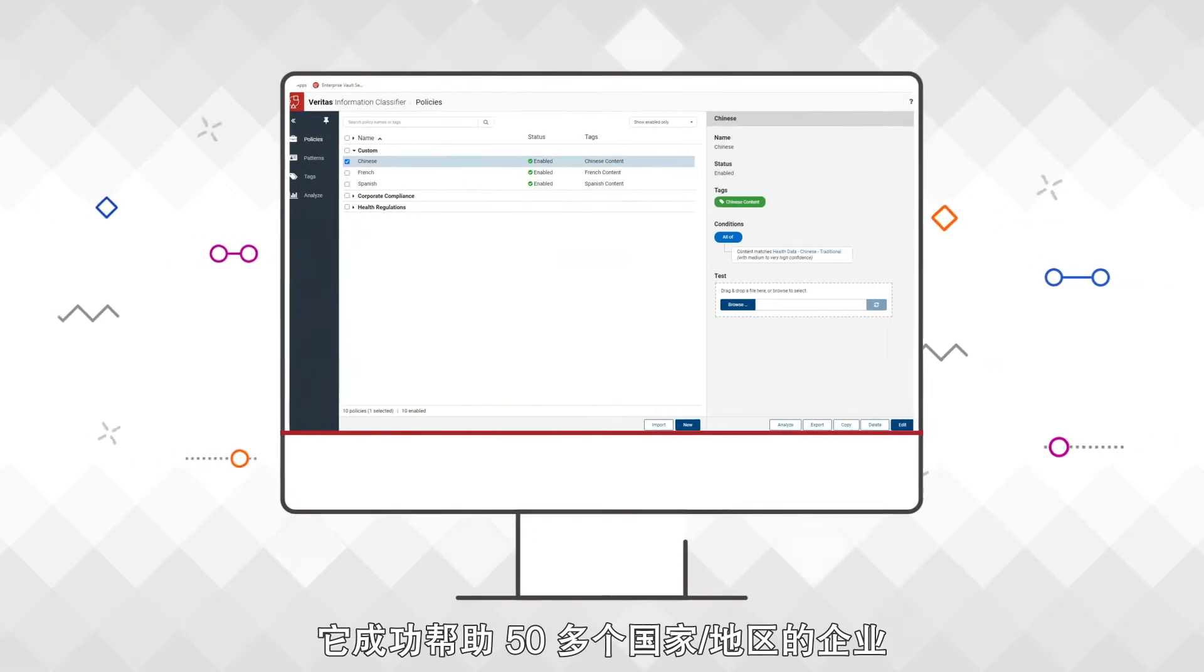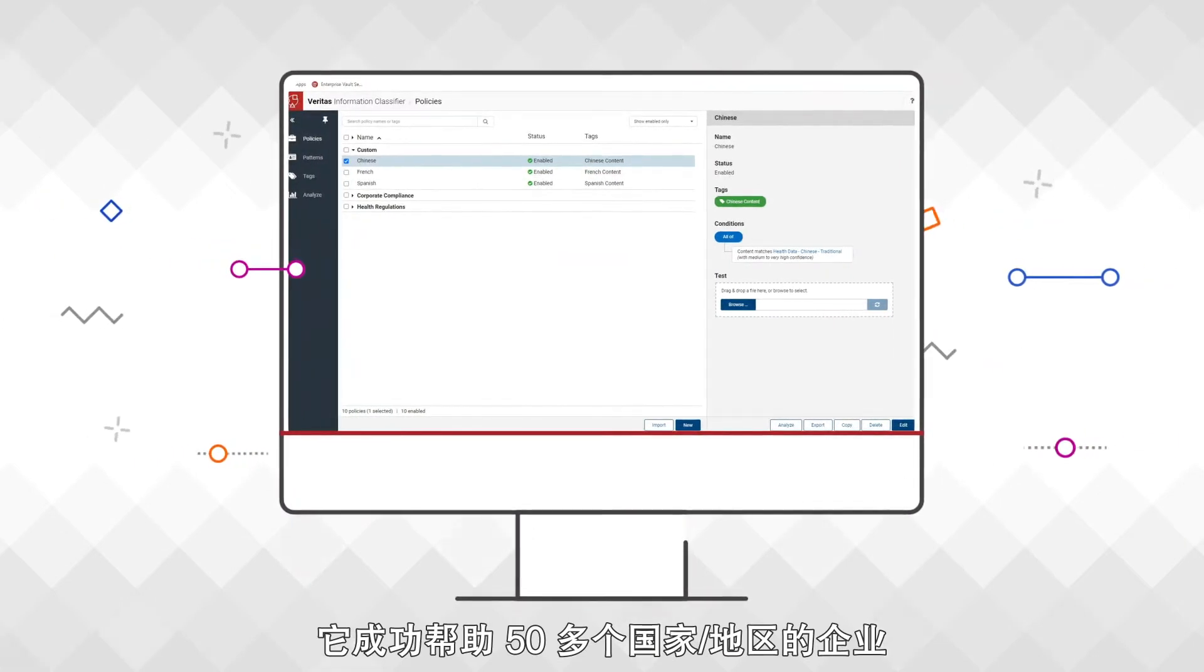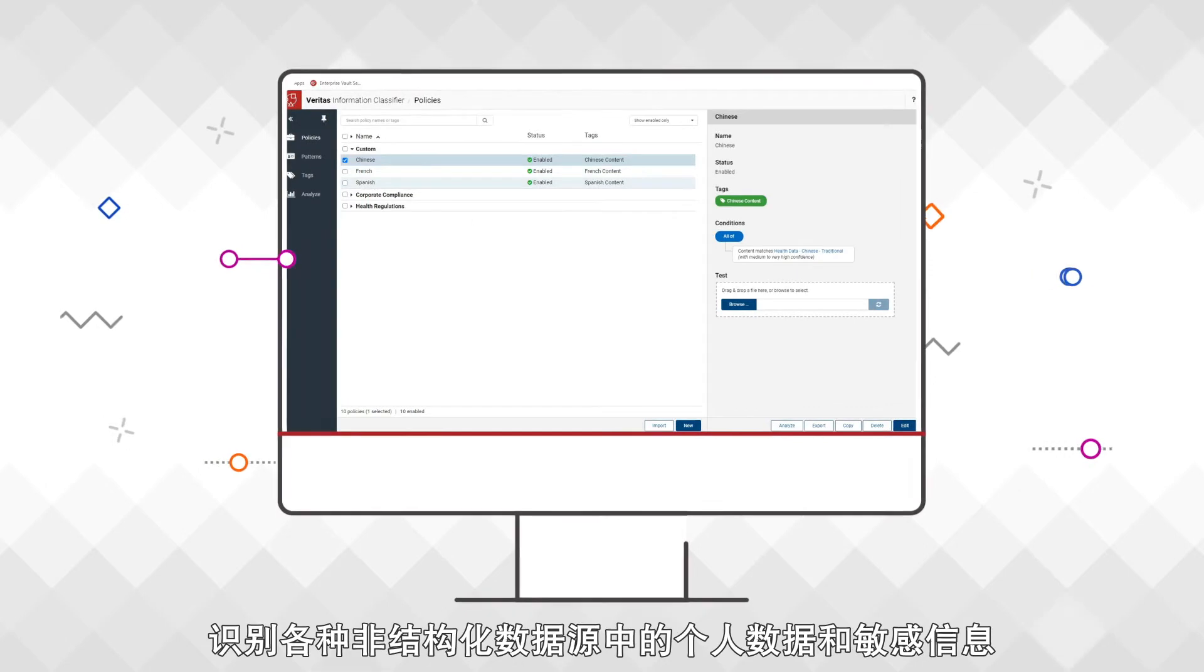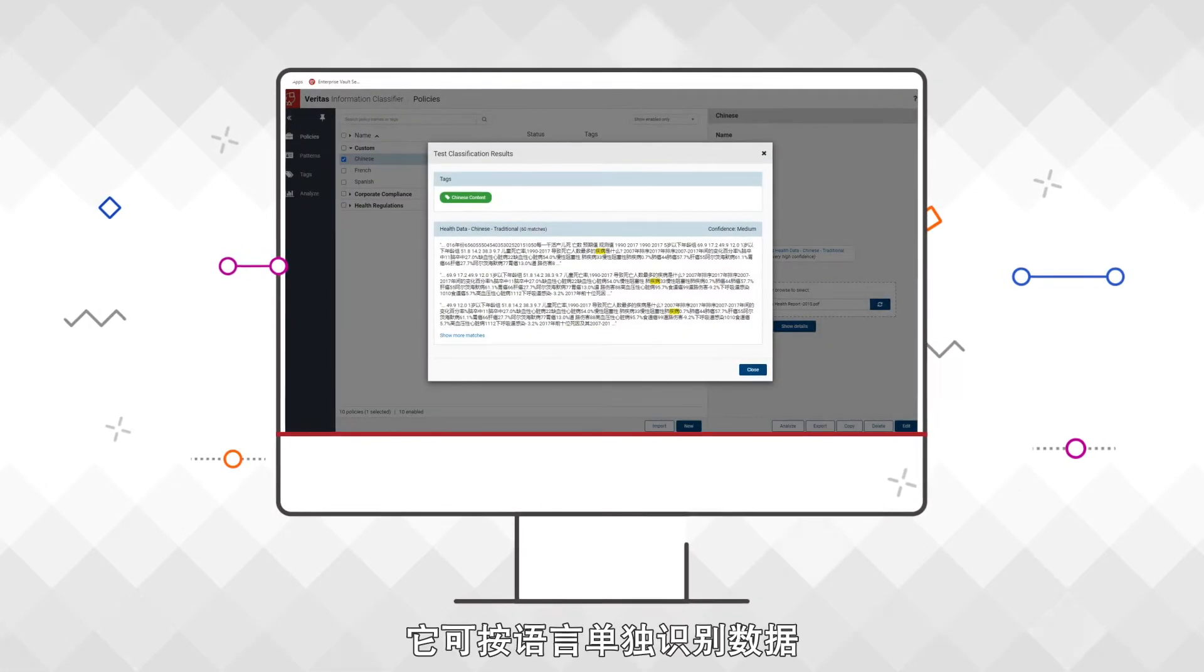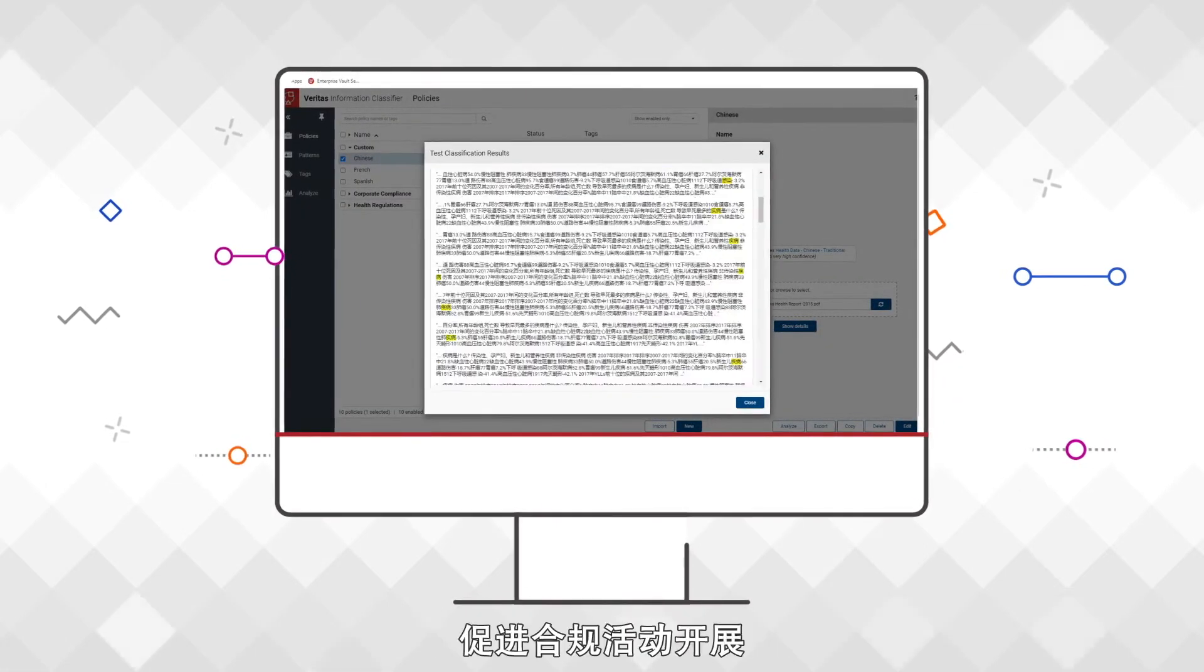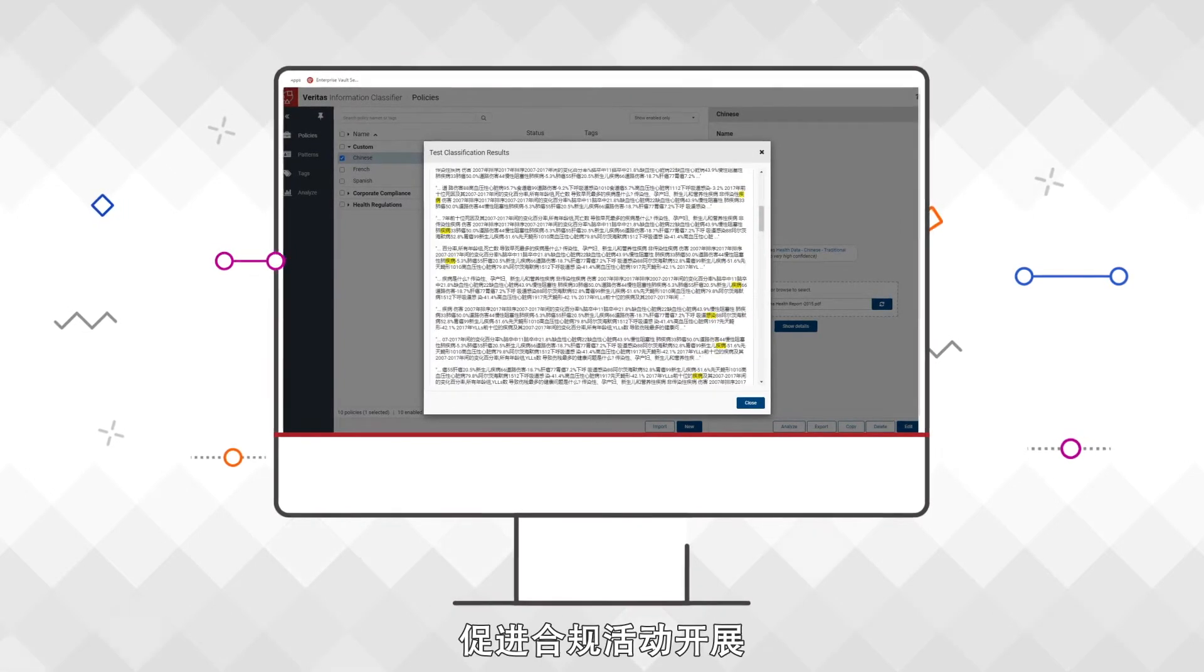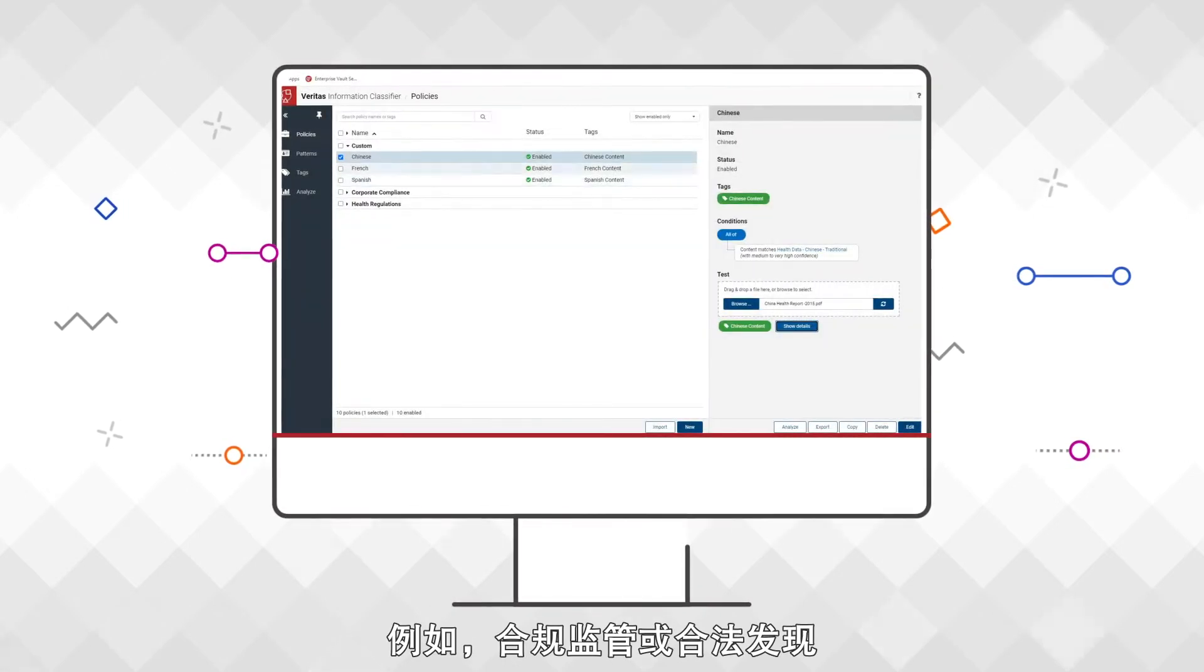It helps organizations identify personal and sensitive data for over 50 countries across a wide variety of unstructured data sources. It can identify data separately based on language to facilitate activities like regulatory supervision or legal discovery.